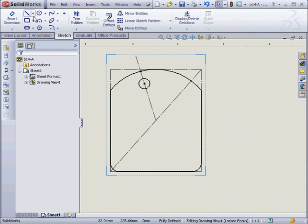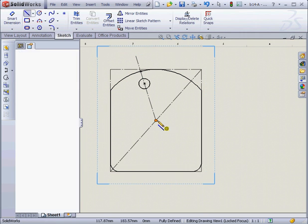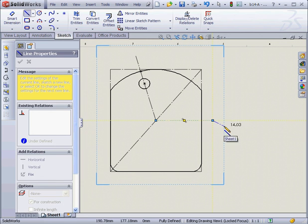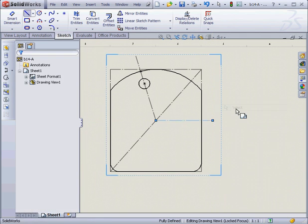Let's add one more construction line here, center line. This one will be horizontal. Right click, select.